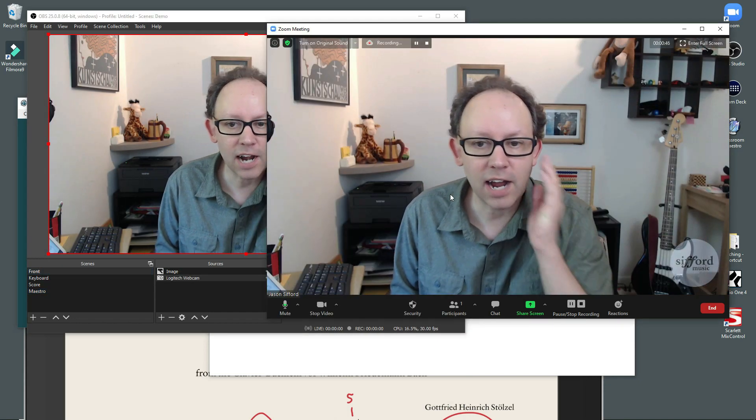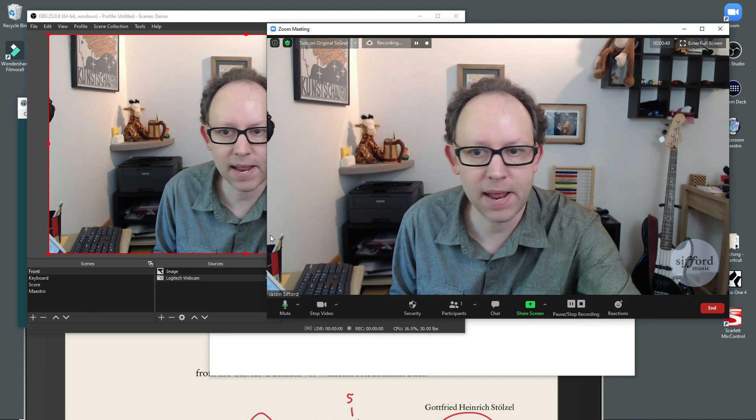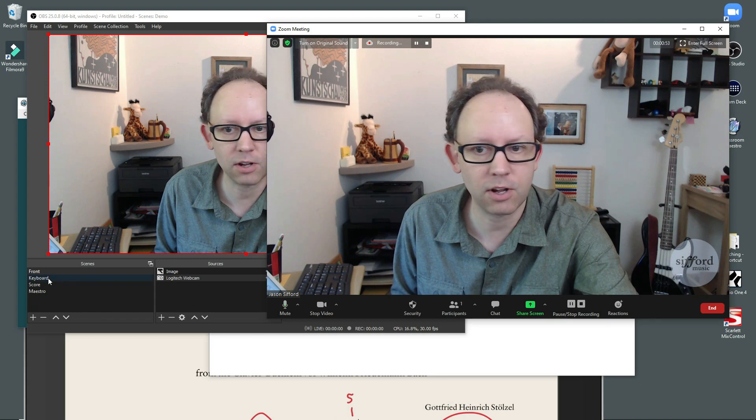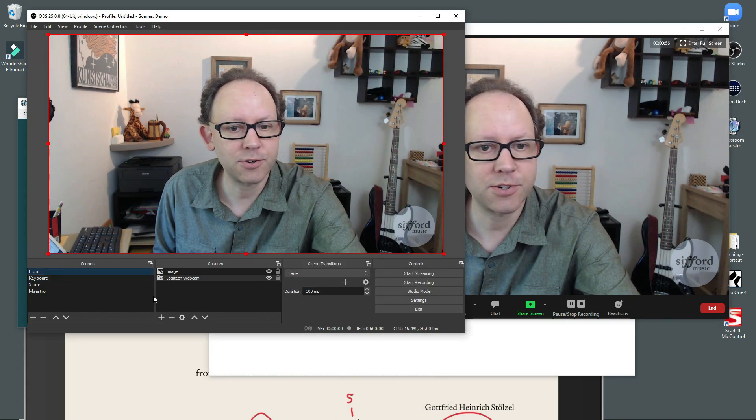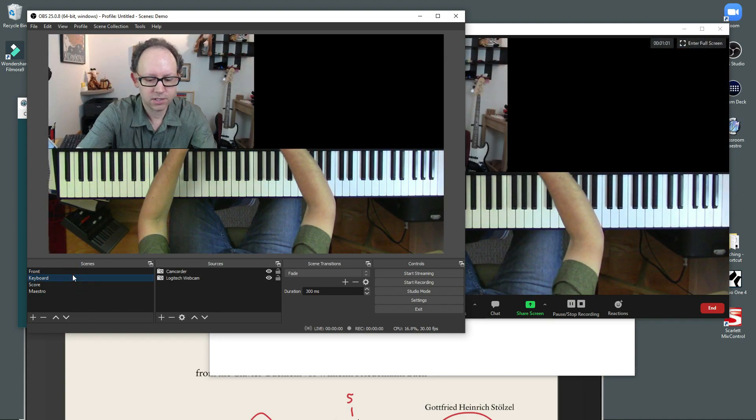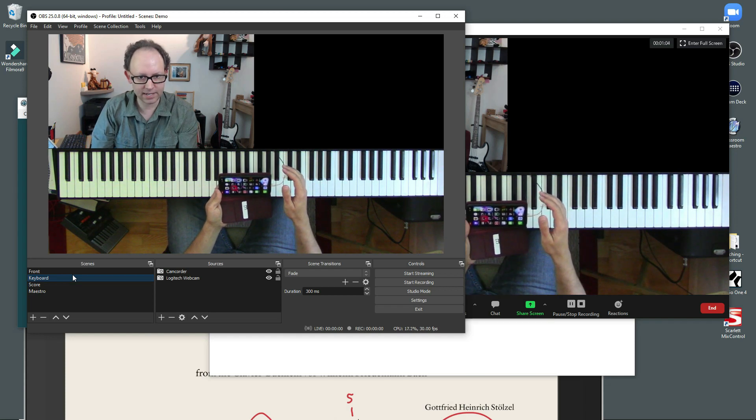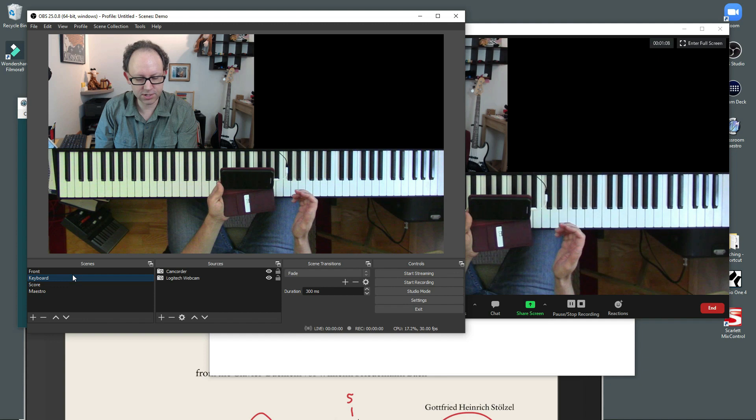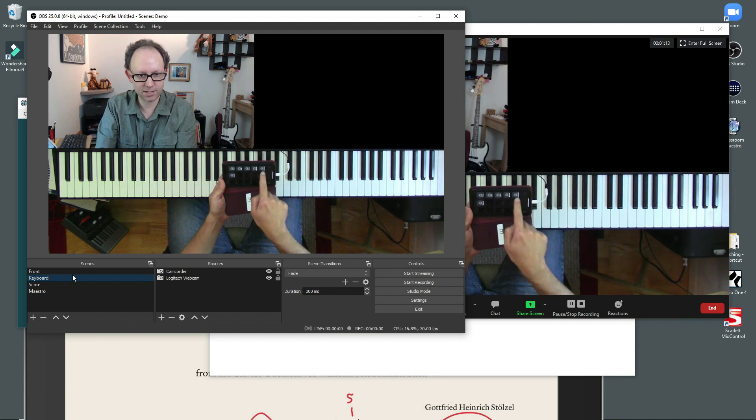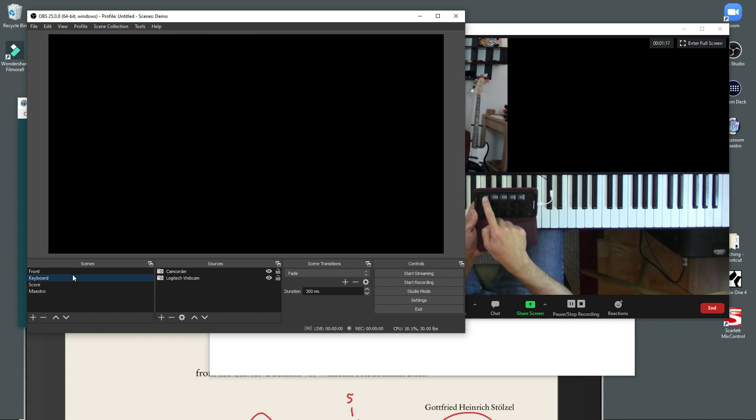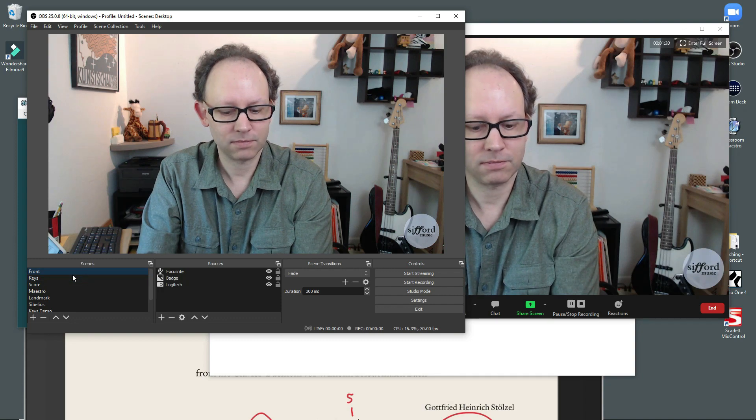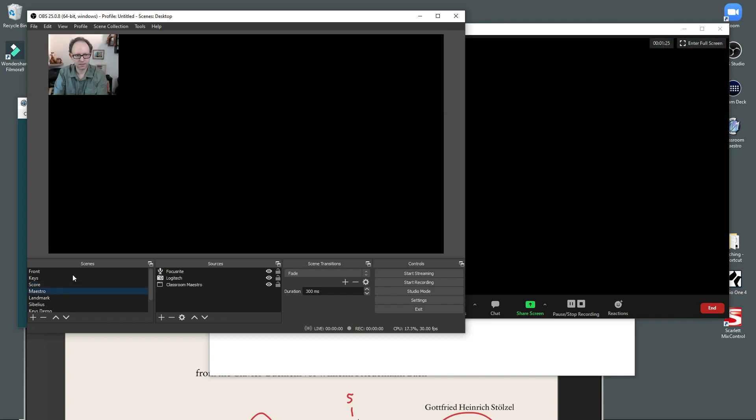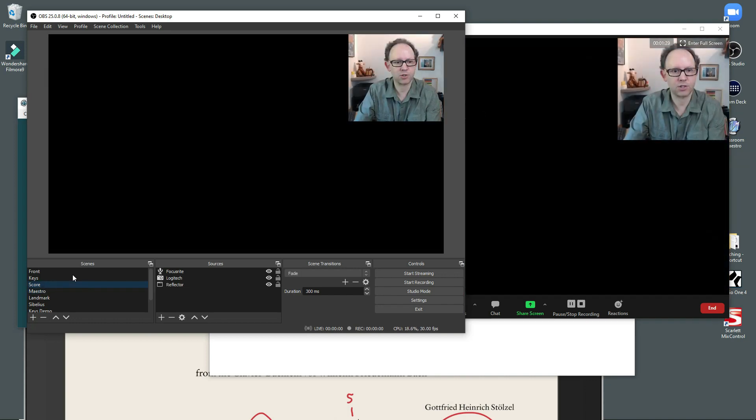But there's kind of a neat app that Elgato makes for the iPhone. It's called Stream Deck. And Stream Deck is brilliant. I will show you. So let's see, I keep my phone here on my desk when I'm teaching. And there's this Stream Deck app. And you can set it up so that you get little buttons to push on your phone. And so this button is the front view. And this button is the keyboard. And this button is Maestro. And then the other button is the score.